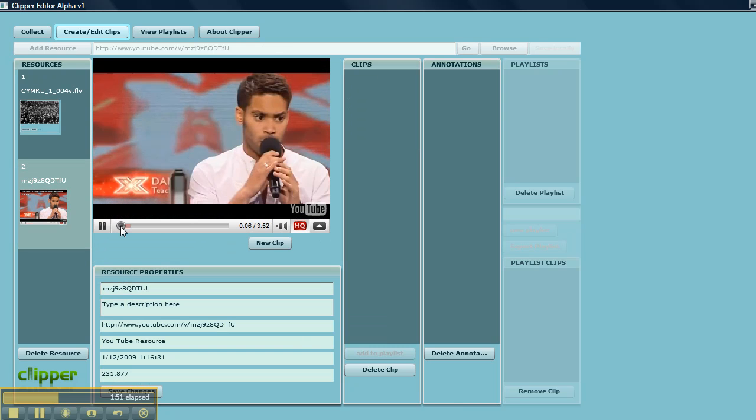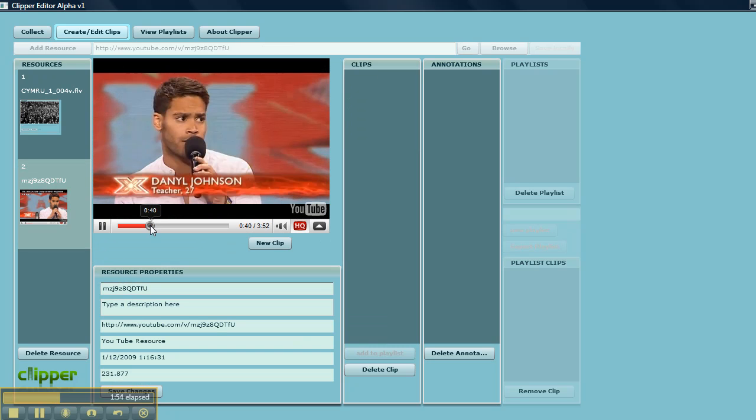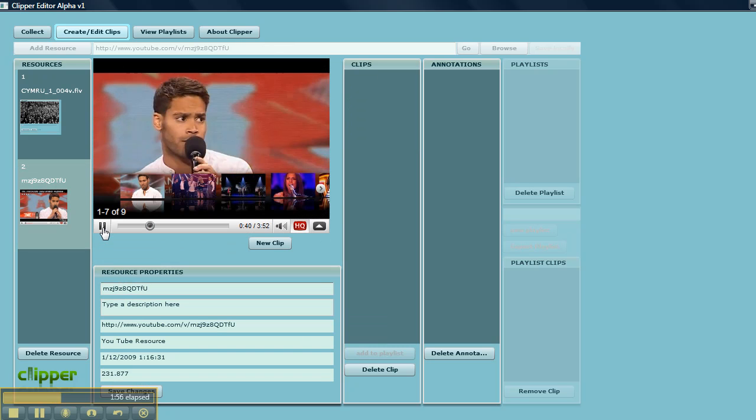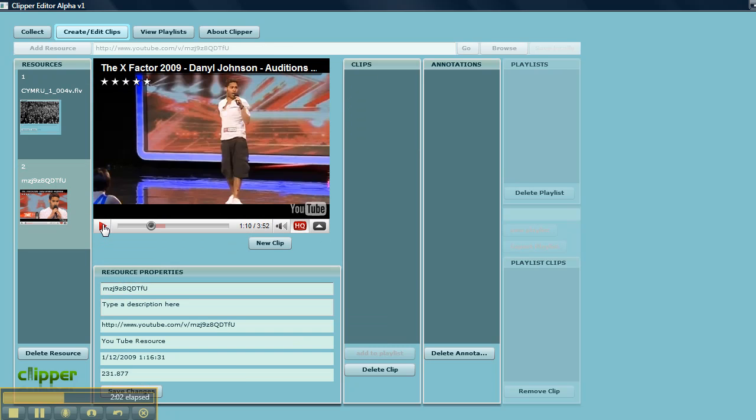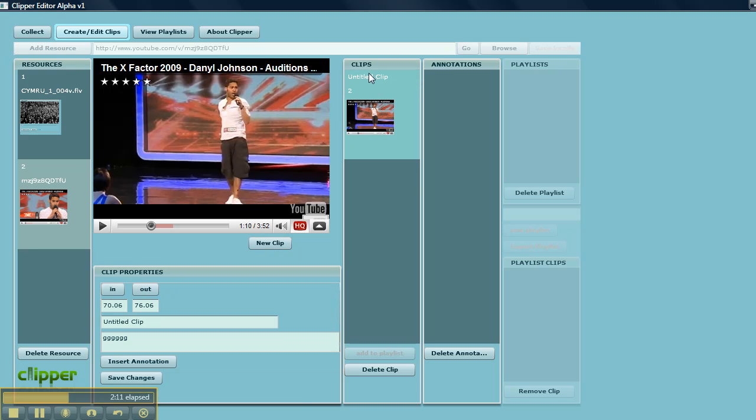I will just roll that forward a little bit. Now I am going to make a new clip here. This is reference to the YouTube server. And here you see the new clip appears over here.